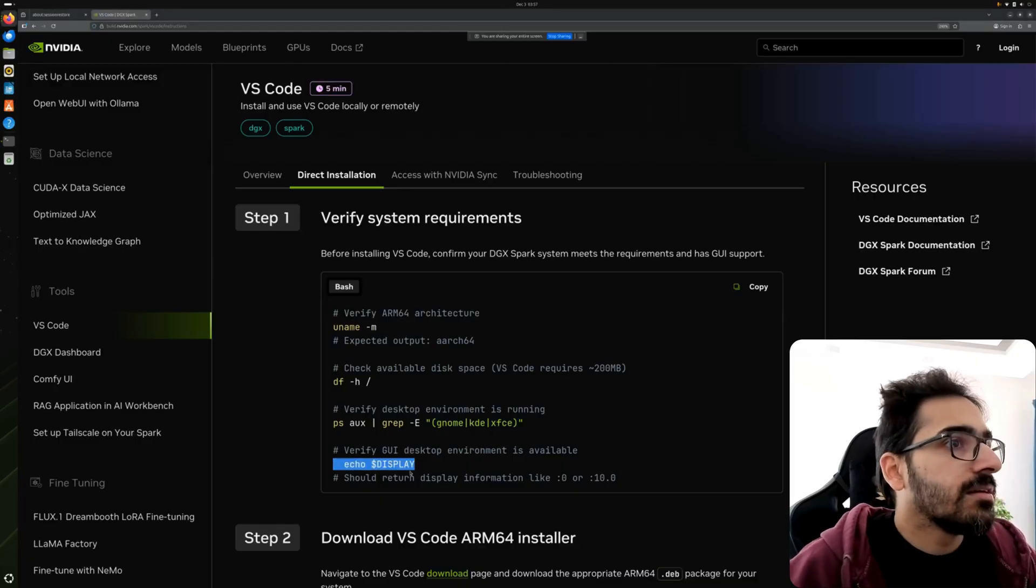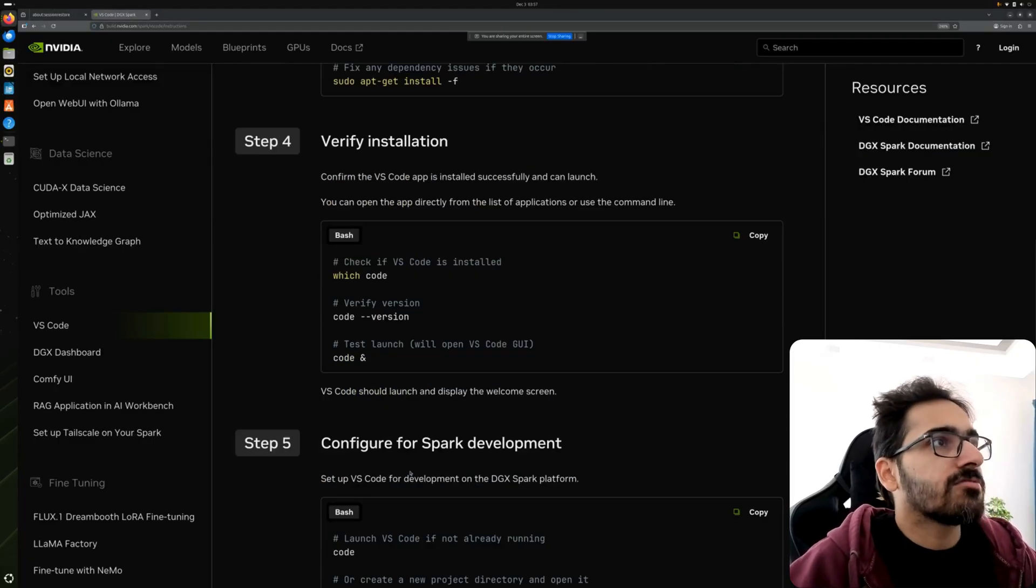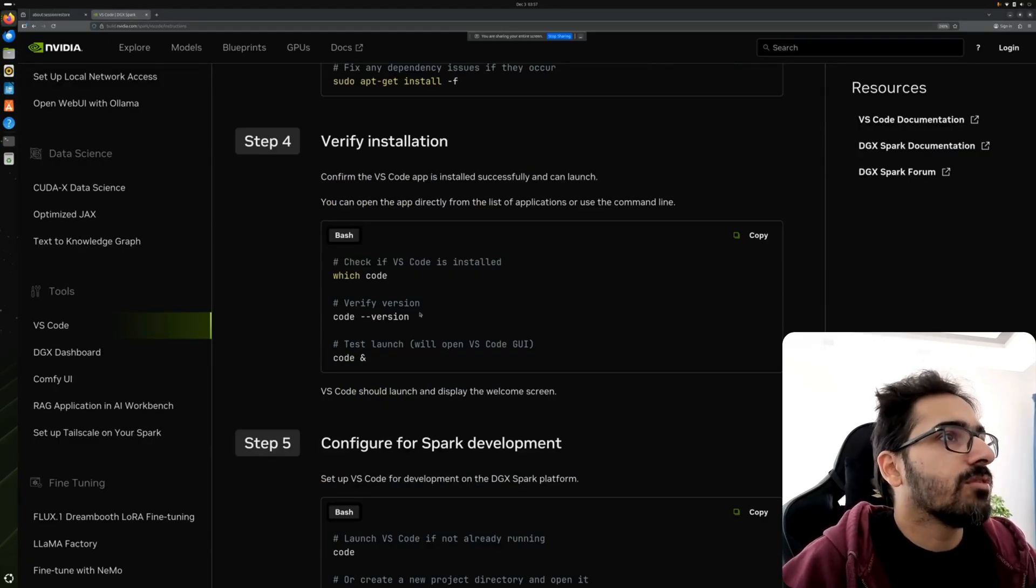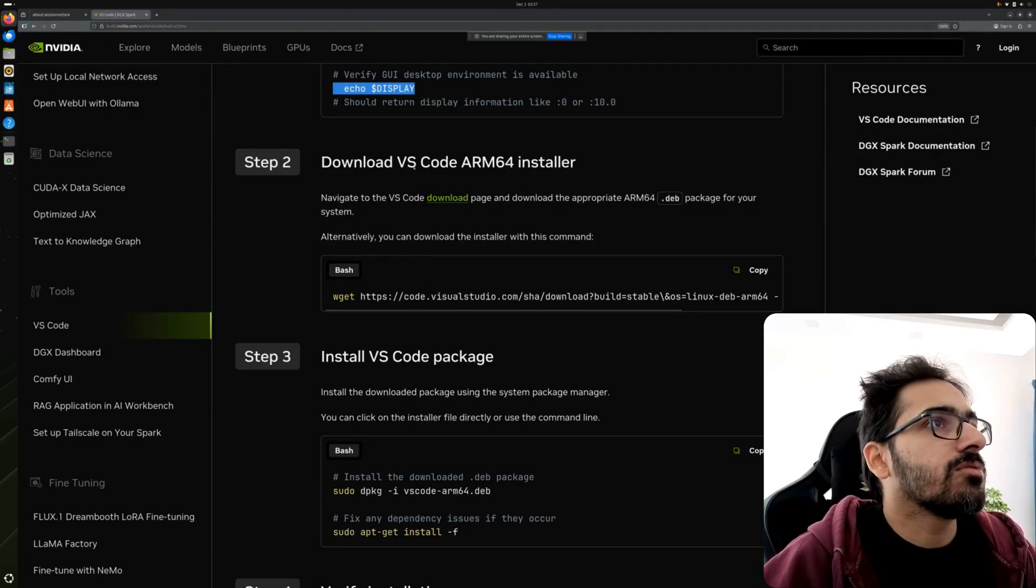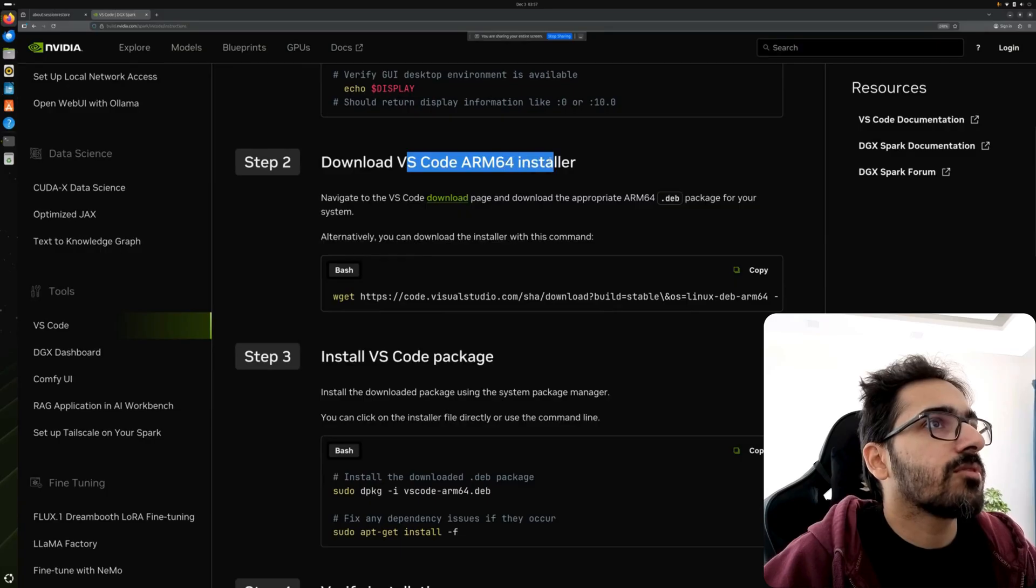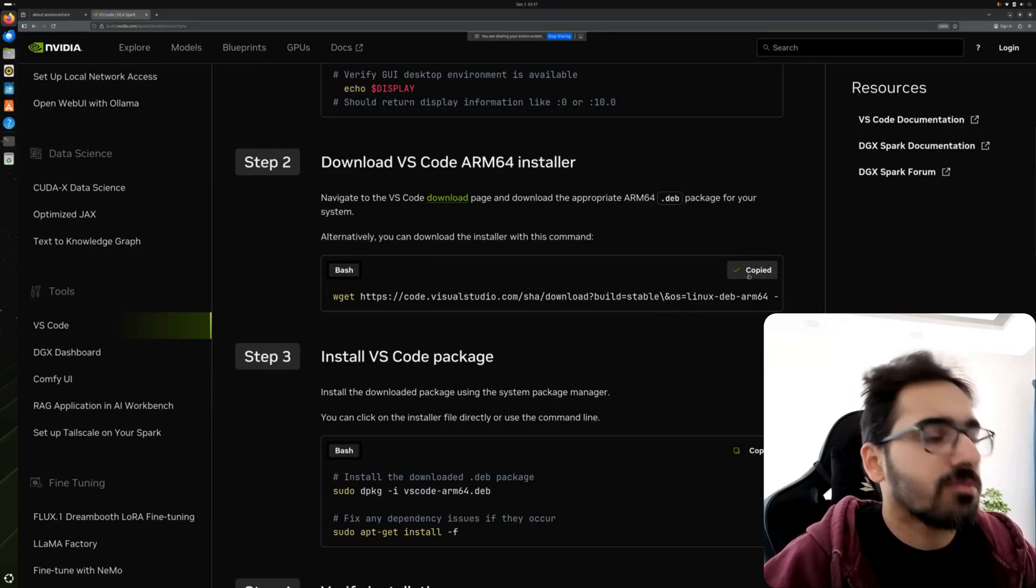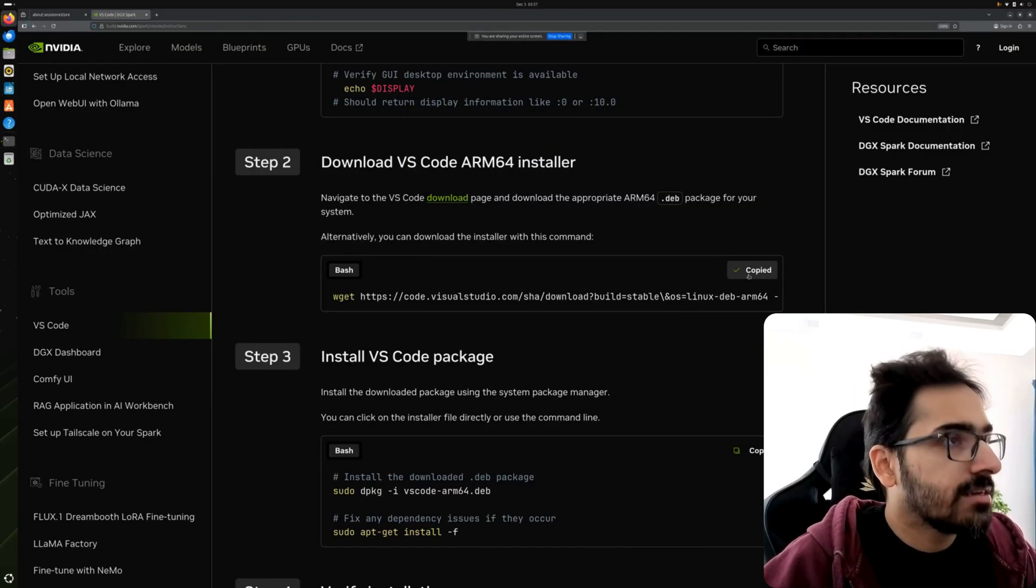Now let's download the VS Code. Download VS Code for ARM64 - they have already given a command. Let's copy that. It's downloading, it'll take a bit of time.